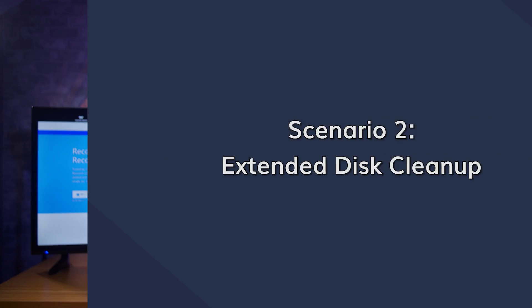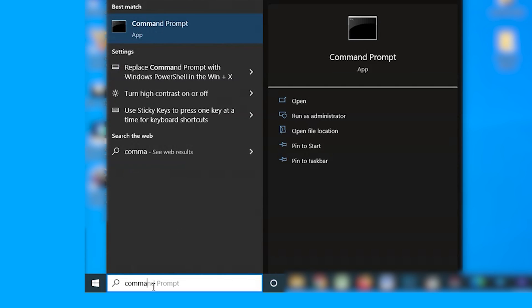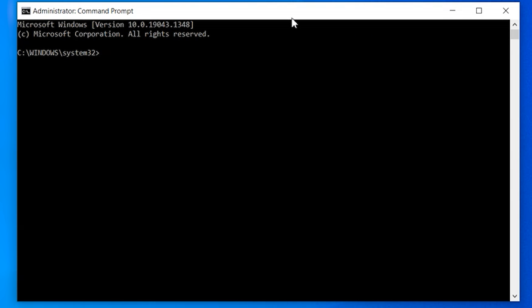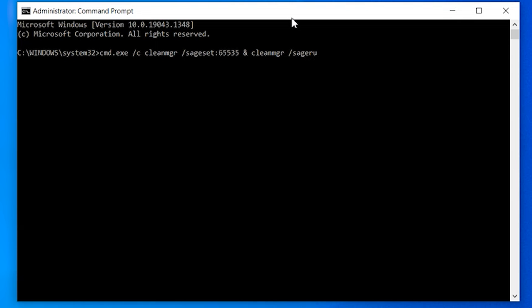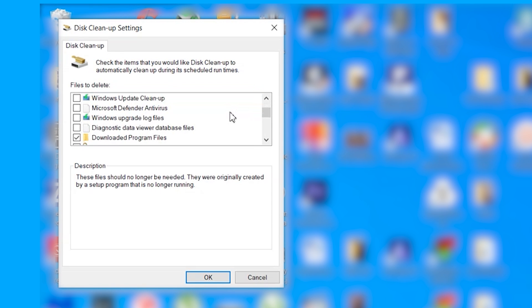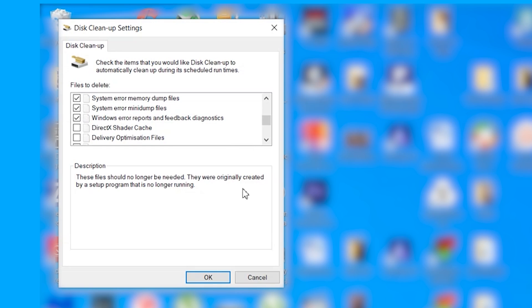Another way to delete Windows memory dump files is to use the extended disk cleanup. This is very similar to the traditional disk cleanup, but it thoroughly scans your hard drive to remove all memory dump files. Start by pressing the Windows and X key, and then select Command Prompt and run as administrator. In the Command Prompt window, type cmd.exe /c cleanmgr /sageset:65535 and cleanmgr /sagerun:65535 and press enter. Now repeat the same process as the disk cleanup, and make sure the Command Prompt window is active in the background when this process is happening.